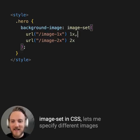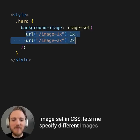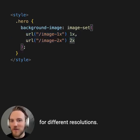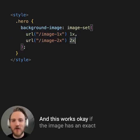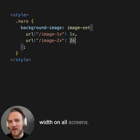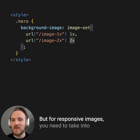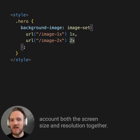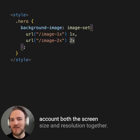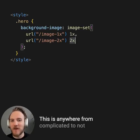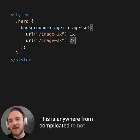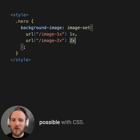Image-set in CSS lets me specify different images for different resolutions. You're right, and this works okay if the image has an exact width on all screens. But for responsive images, you need to take into account both the screen size and resolution together. This is anywhere from complicated to not possible with CSS.